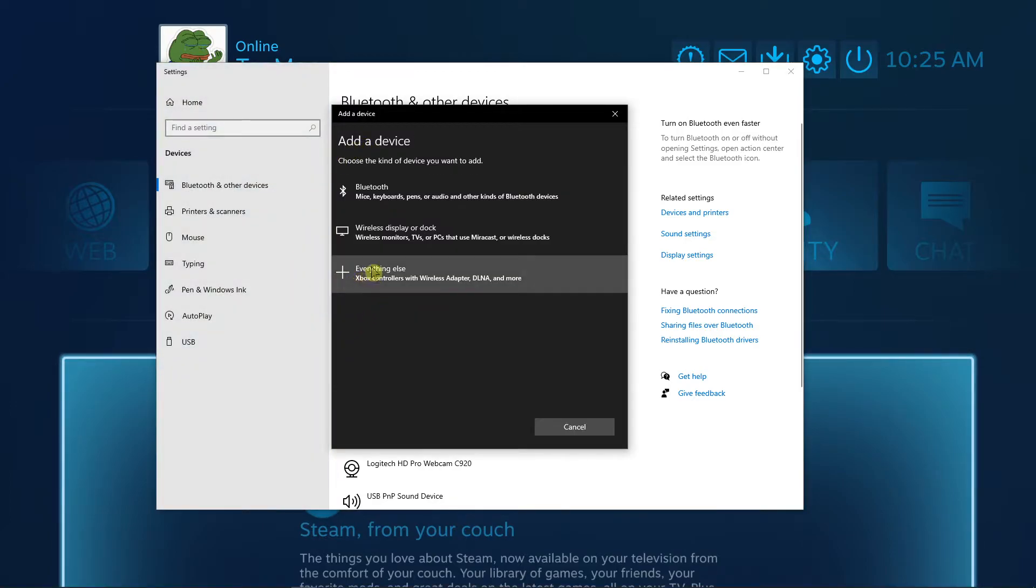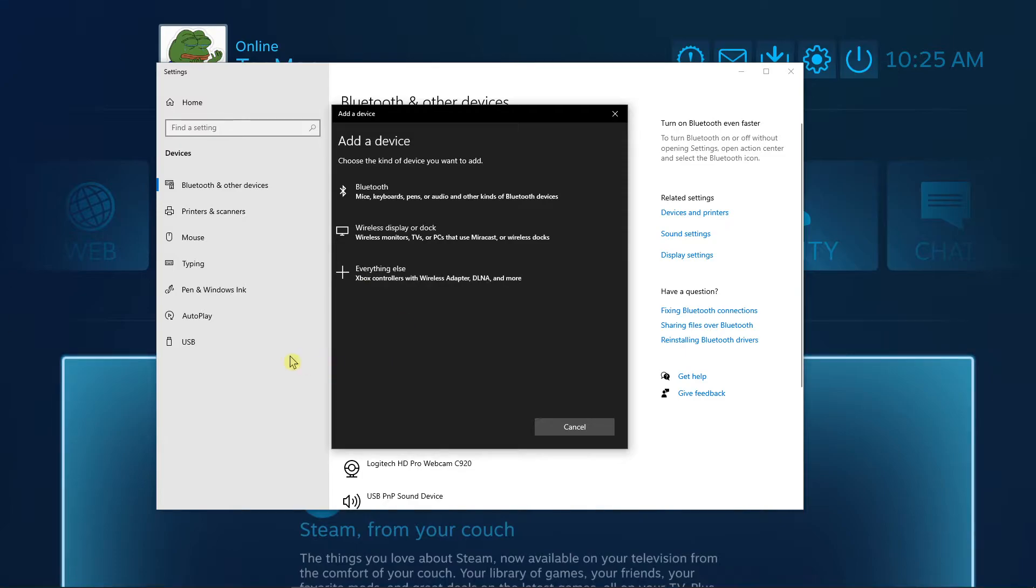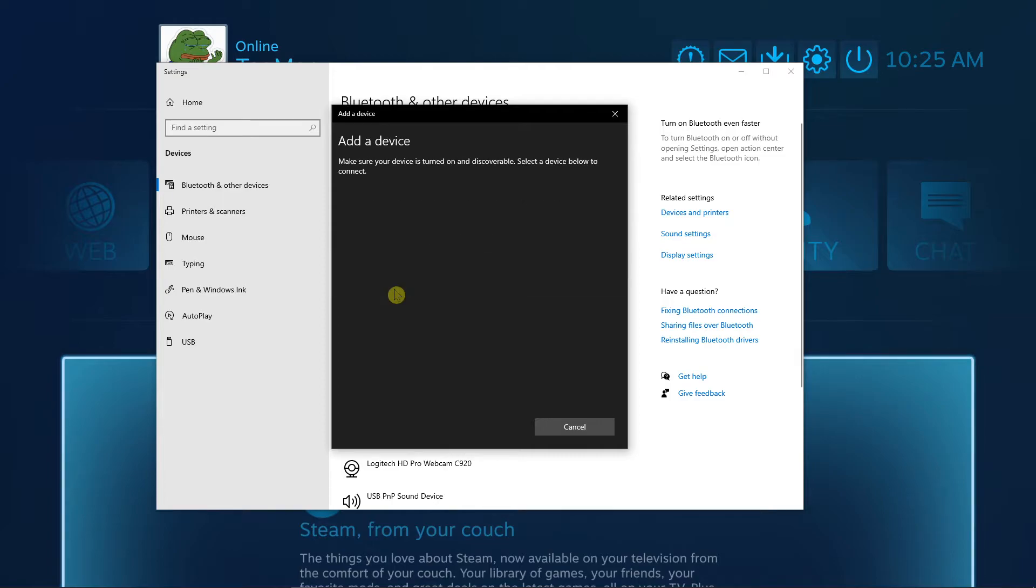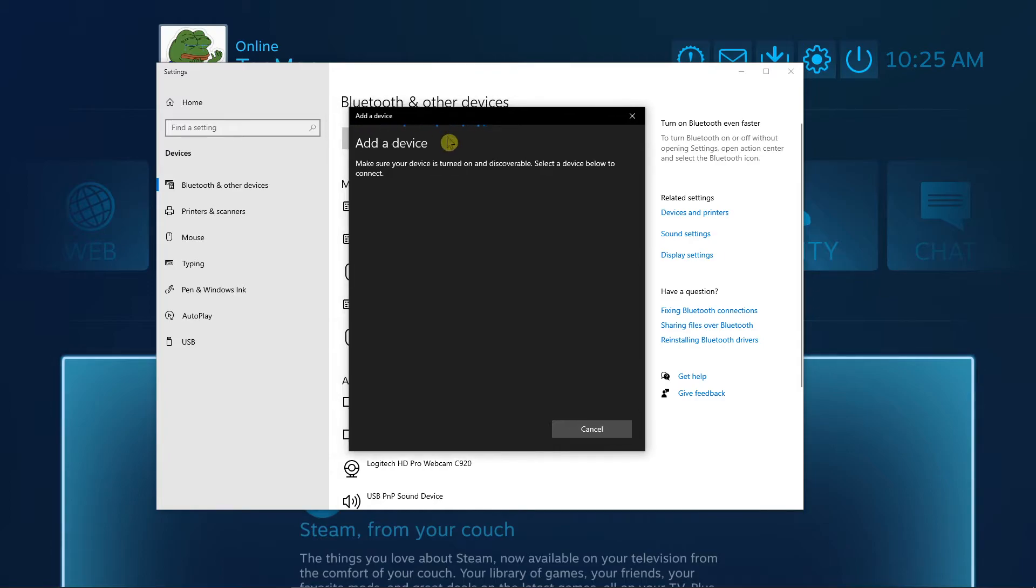And we want to add Everything Else, right? Xbox controller with wireless adapter on air or PS4 controllers, it doesn't matter. Add the device and now let's just wait. You're going to see Xbox controller here - you will choose it.